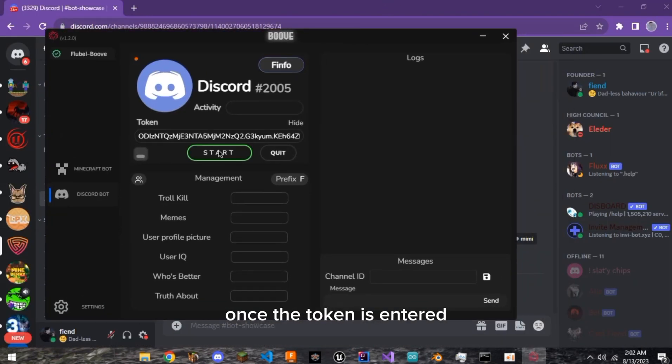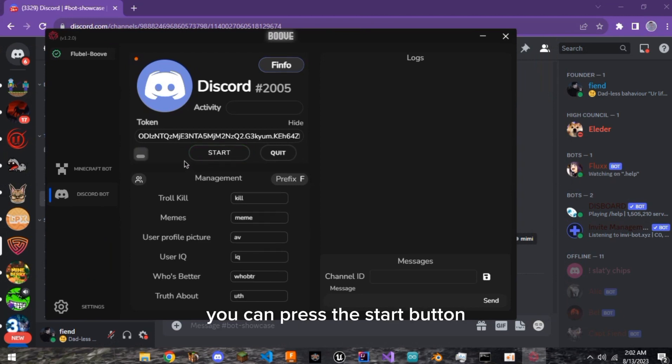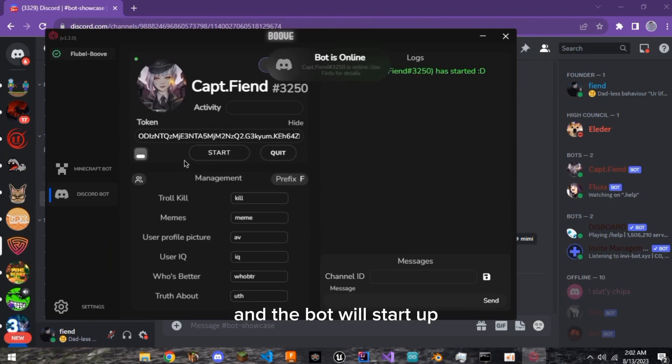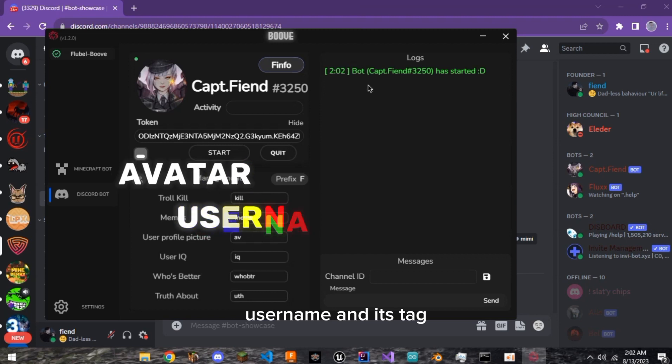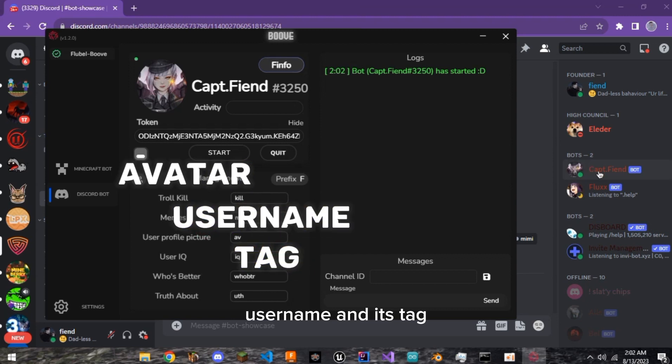Once the token is entered, you can press the Start button and the bot will start up. Once started, you will see the bot's avatar, username, and its tag.